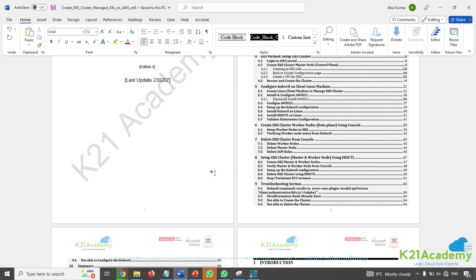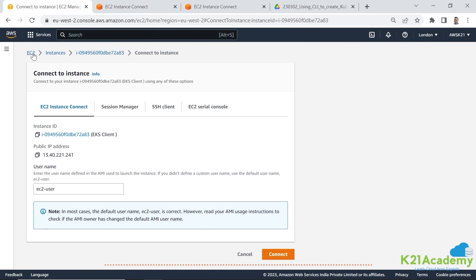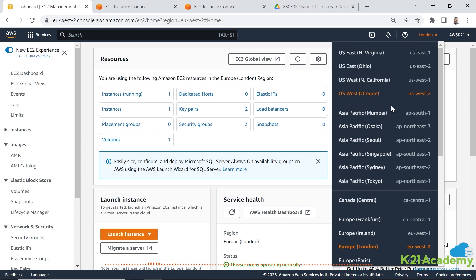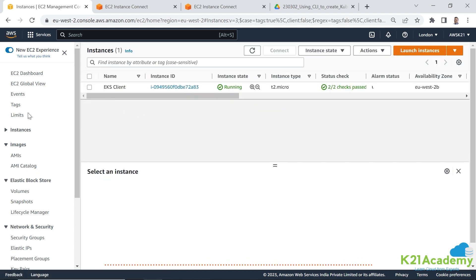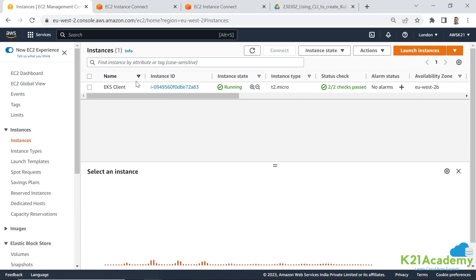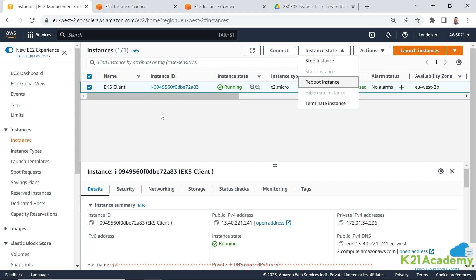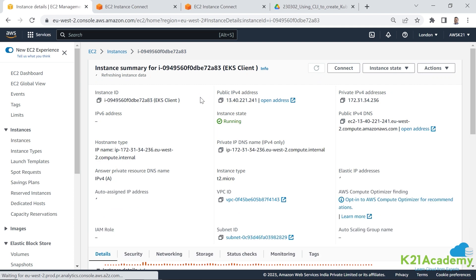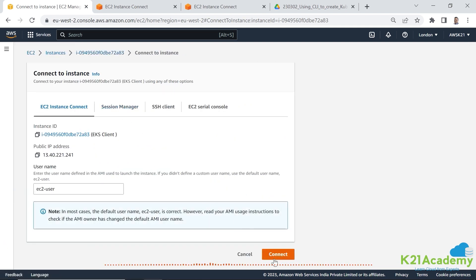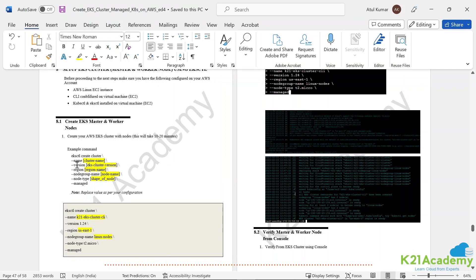Let's create this Kubernetes cluster using the command line interface. I went to EC2 — make sure you're in the region you selected, as you might be logged into a different region. If your instance is down, filter by instance state and start it. My instance is already running, so I clicked on it, then clicked Connect, and I'm now connected to the console on this machine.